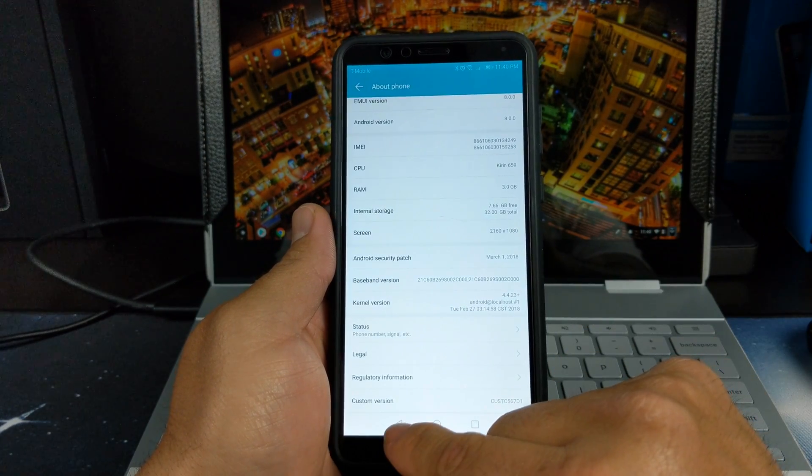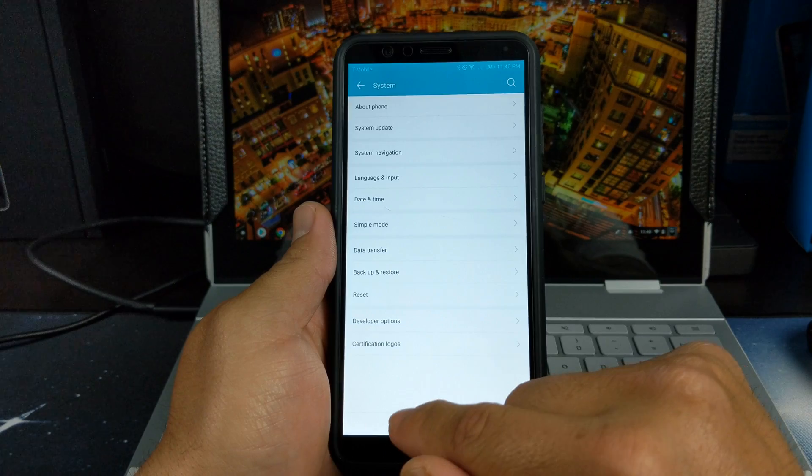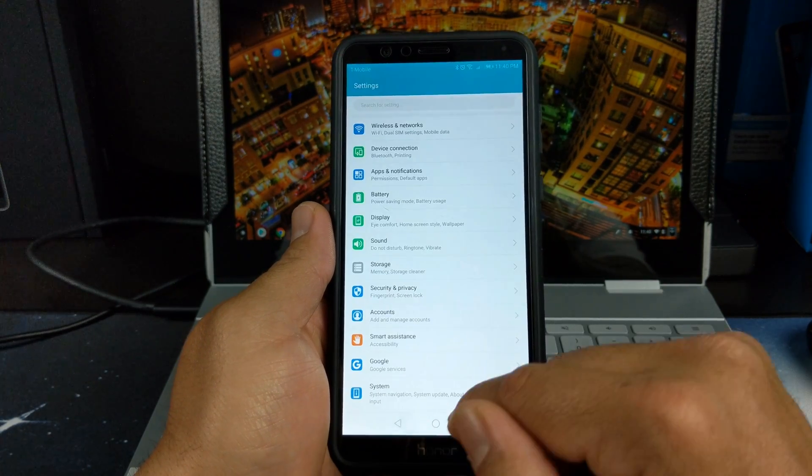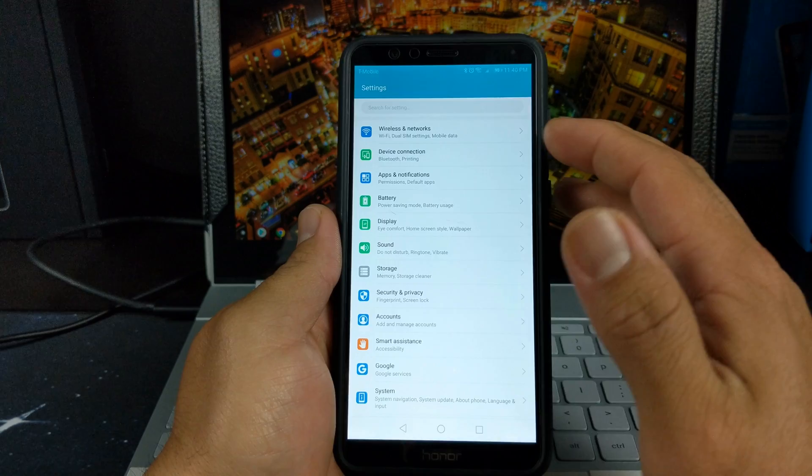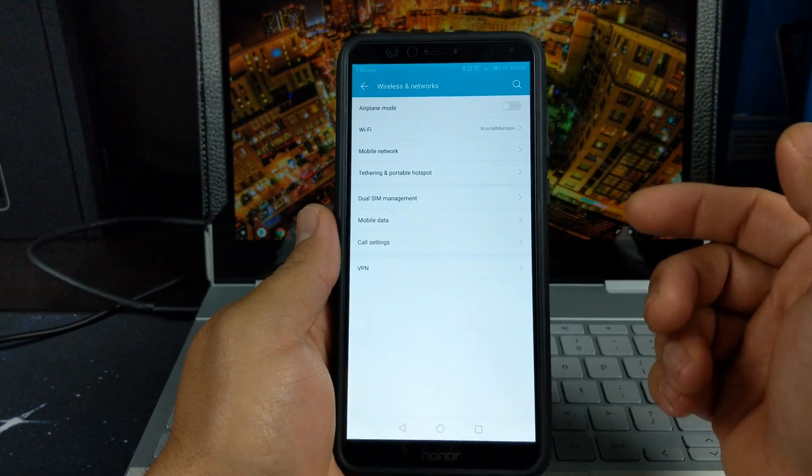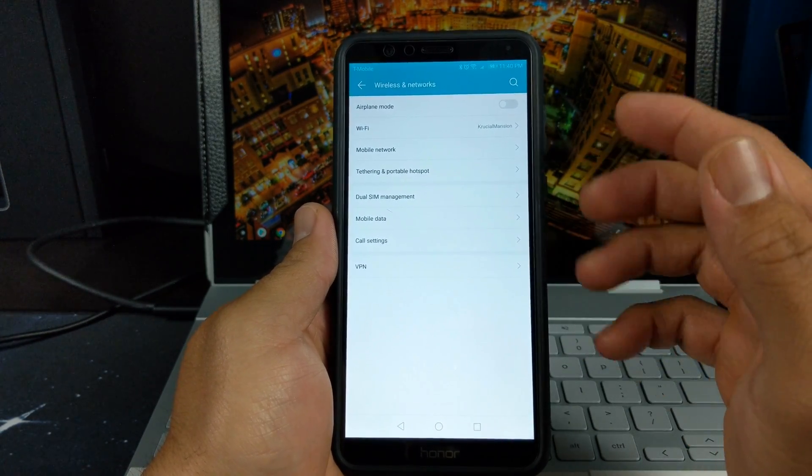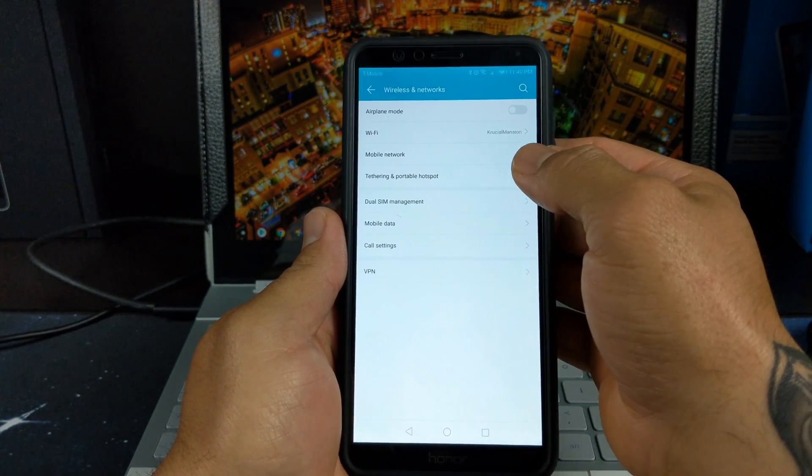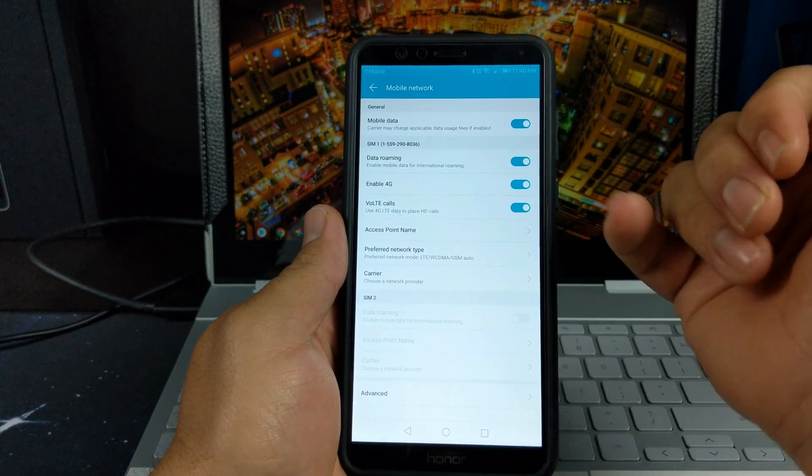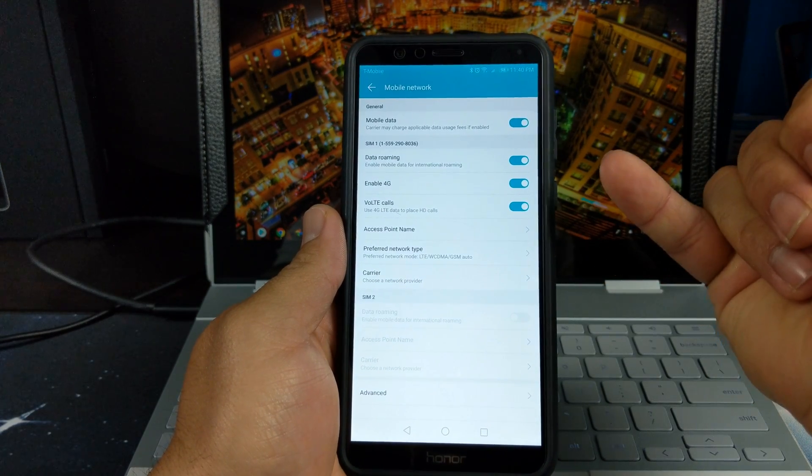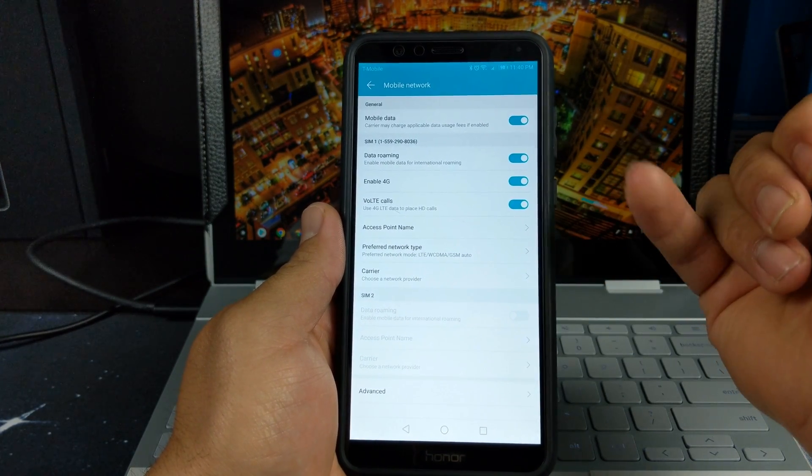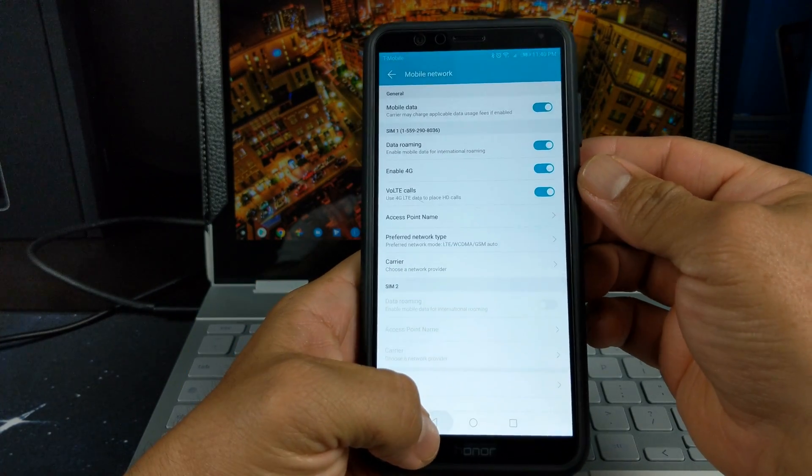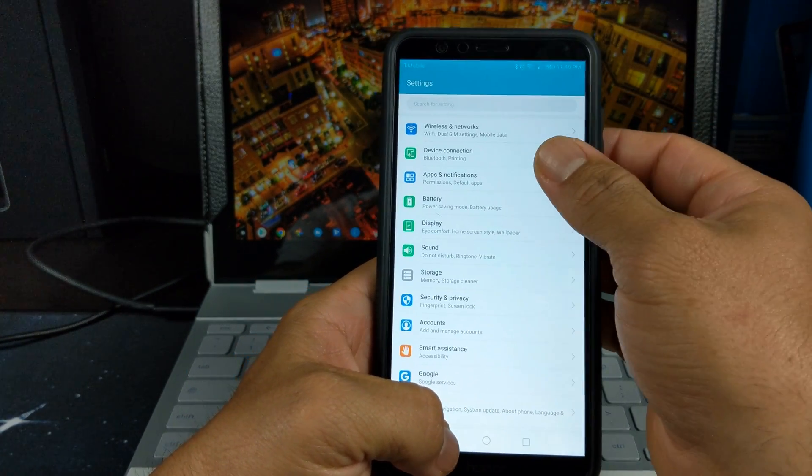Let's back out of here and let me show you some quick options that changed. If we go to wireless and networks, we're just going to run through these real quick. Mobile networks is where you select your Voice over LTE, enable 4G data roaming and stuff like that. Not too much has changed in this setting.